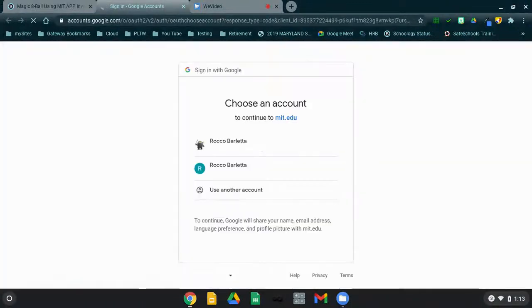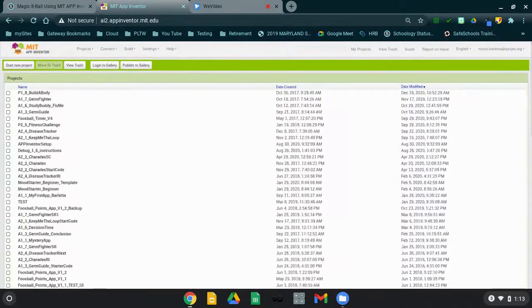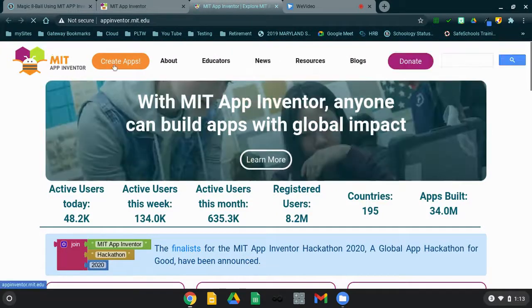If you click on the link, it will bring you to a sign-on page where you will need to input your school email address. Once you click on your school email address, it should bring you to your MIT App Inventor. If for some reason it does not bring you to a list of projects, you can click on the Create Apps button at the top, which will also bring you into MIT App Inventor.